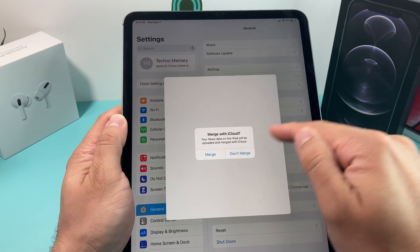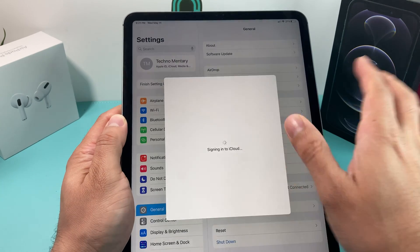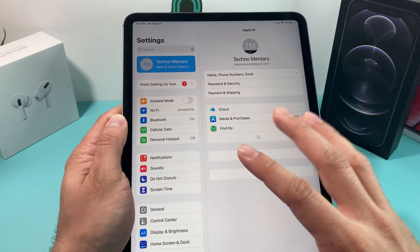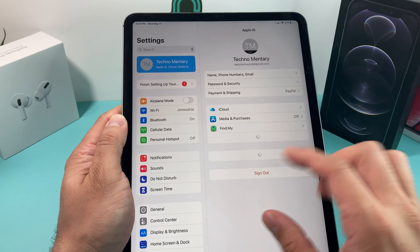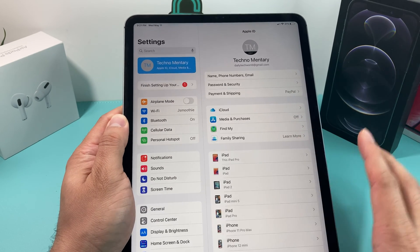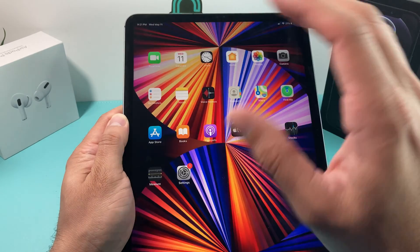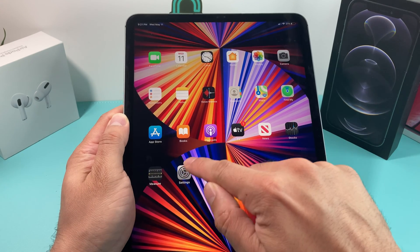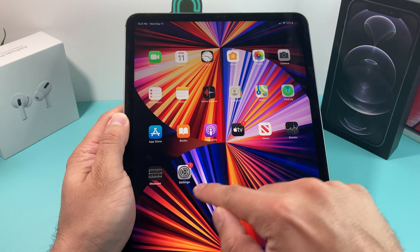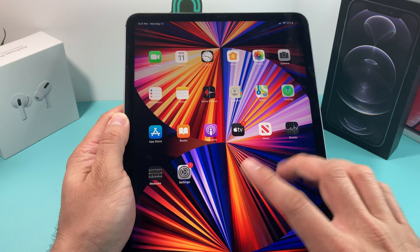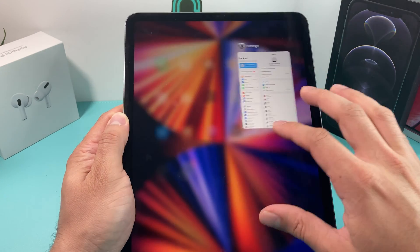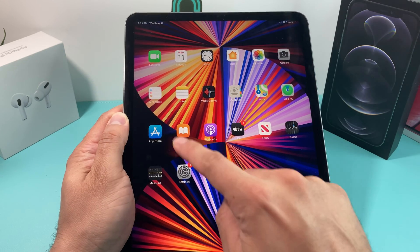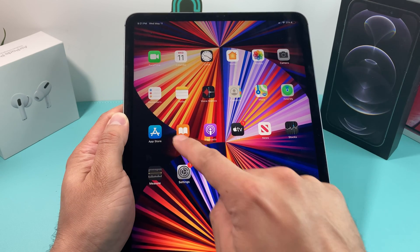Once you're signed in, it'll ask you if you want to merge data. Usually I don't merge, but you can — it doesn't matter for this. Once you've done that, you'll see you're logged in and now we're ready to do app installation. We go out of Settings by swiping upward, and now we're going to open up the App Store.